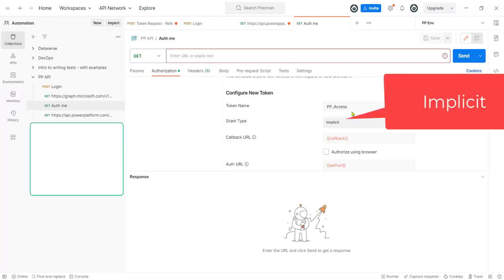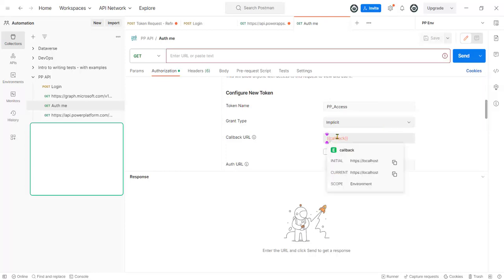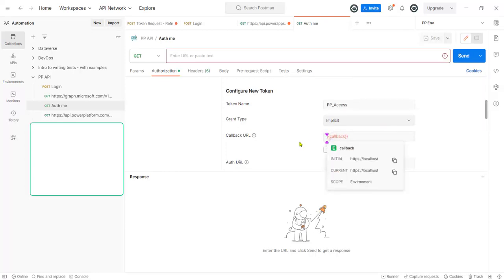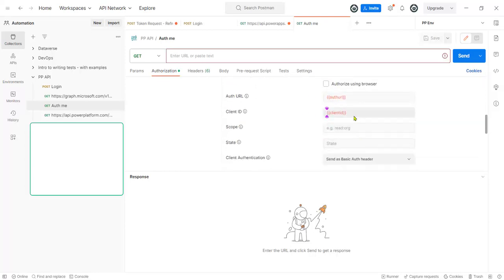I'm actually going to go and set it into a variable, so the grant type needs to be implicit. The callback can go to localhost, that's absolutely fine.